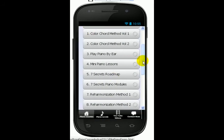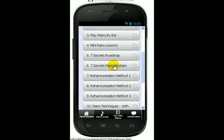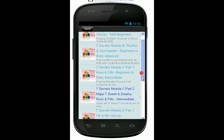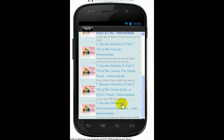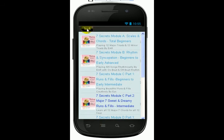So everything is all in this one app. If you want to learn to play piano in a workshop manner, I have A, B, C — C has part one and part two, runs and fills — and D has three parts, and also module E. You can learn how to play piano well in all 12 keys here.